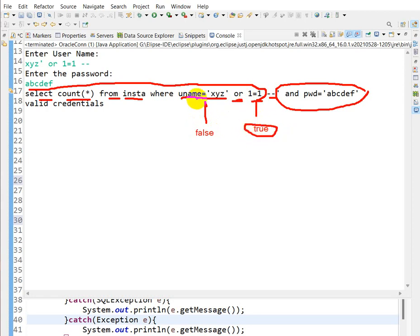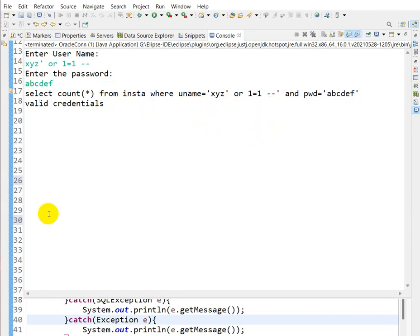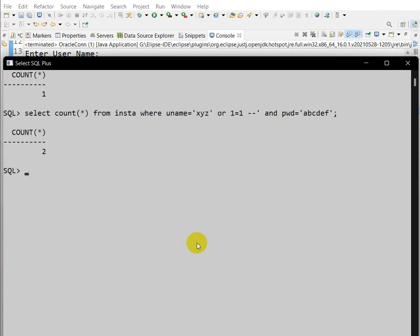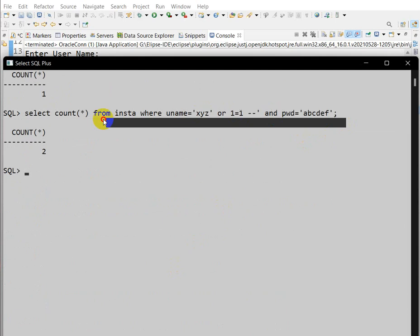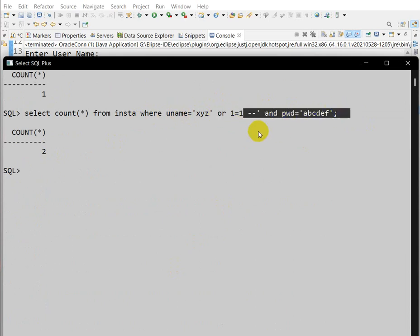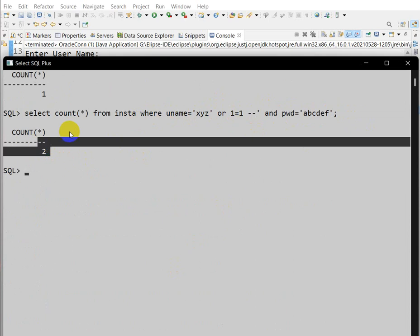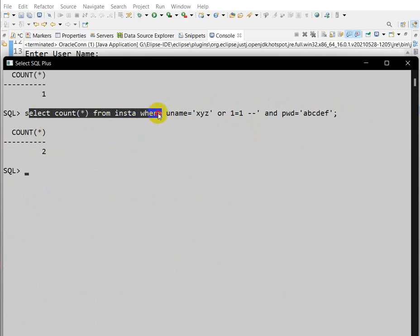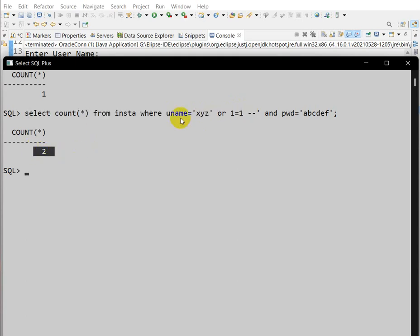Because '1'='1' is true, the query executes and returns a count of 2 — matching all records in the table. So we get valid credentials with count = 2, even though we provided no real username or password. The OR '1'='1' trick forces the WHERE clause to always be true.